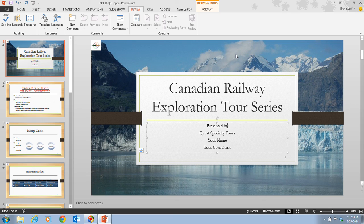That concludes the information on pages PowerPoint 84 and 85. You are ready to move on to the next video, in which we are going to inspect the presentation.